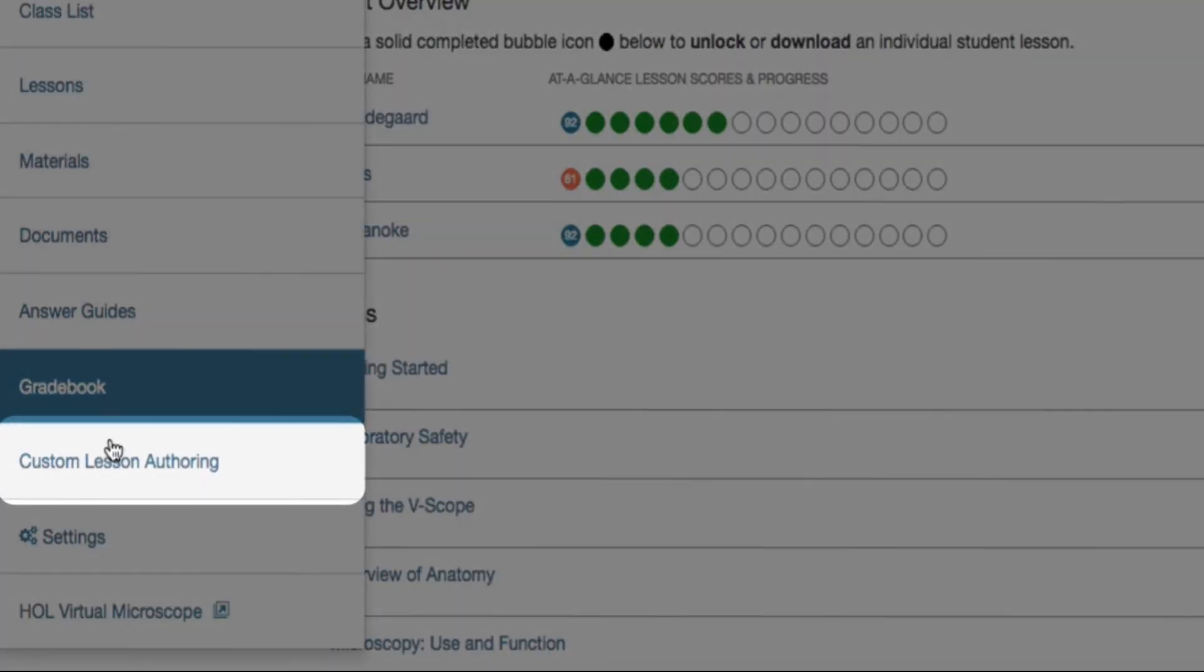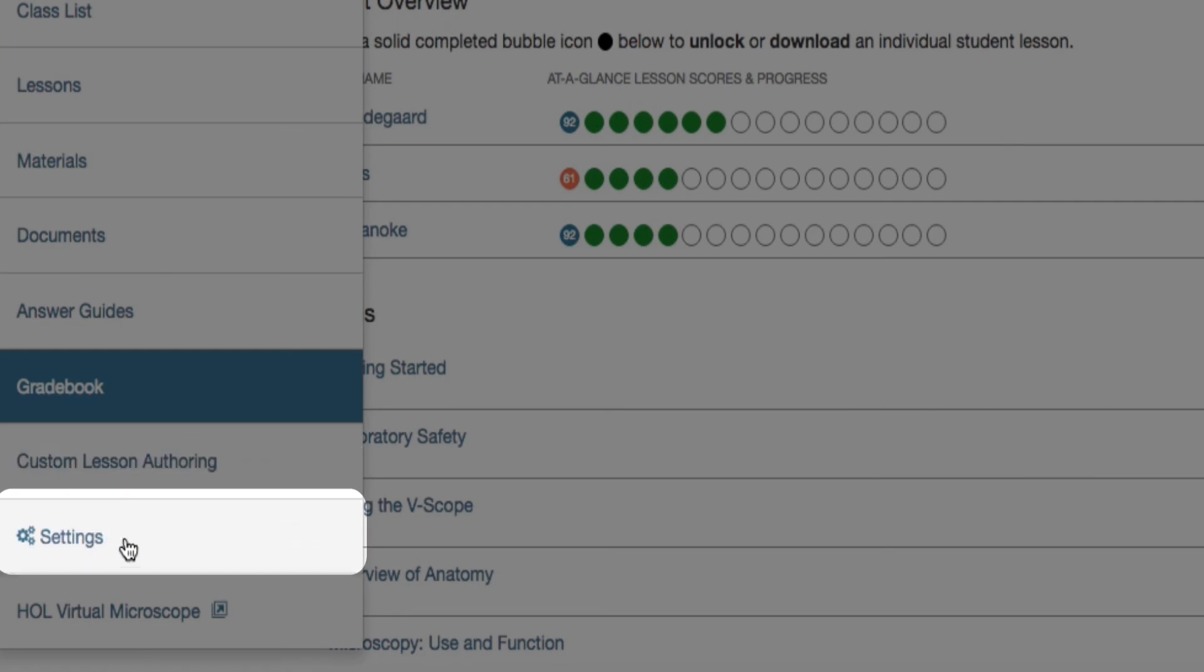Custom Lesson Authoring is part of Hands-On Labs' premium feature set. This allows you to customize your own lessons that follow the HOL Exploration, Experimentation, and Evaluation model, so the student has a consistent course experience. We go into more detail about custom lesson authoring in the video Premium Feature Set.